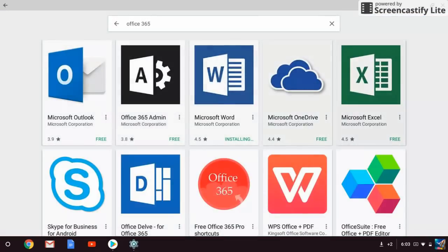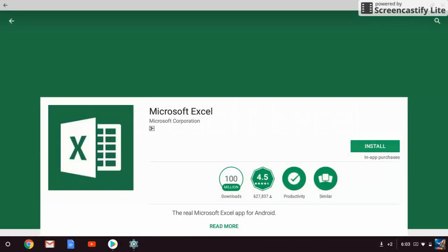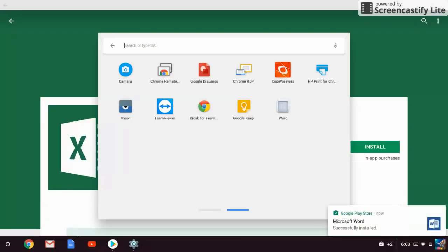Then click on Excel and then click install. Downloading is happening, okay, so it's installed on my Chrome OS.